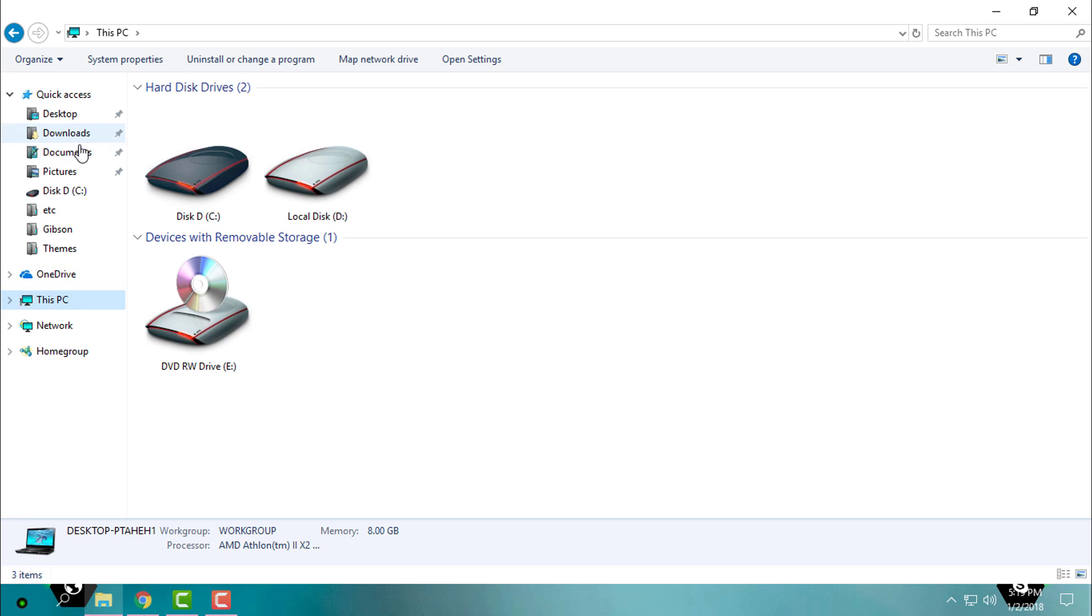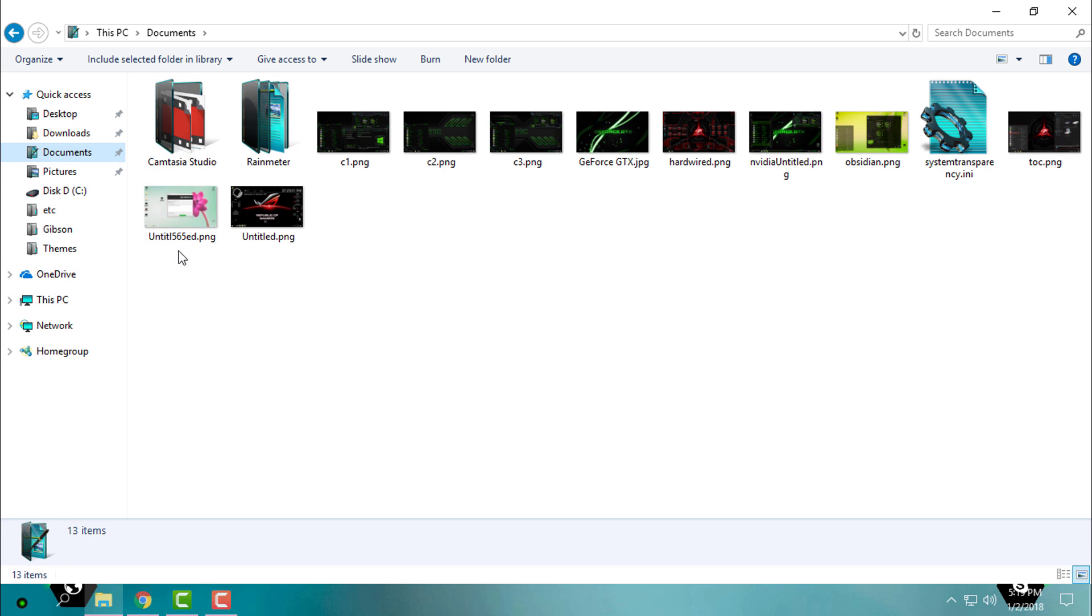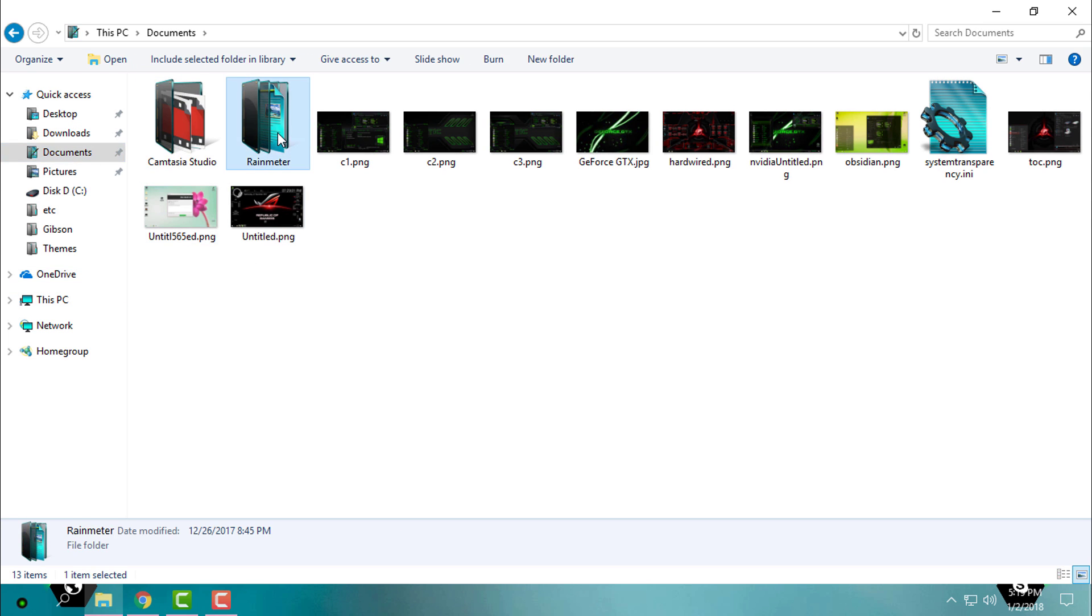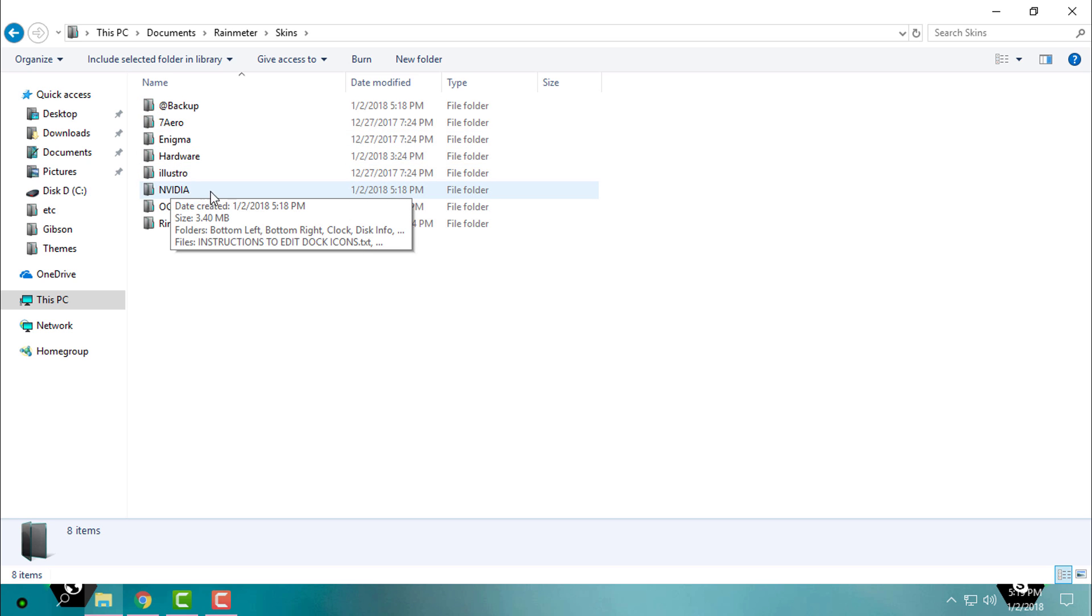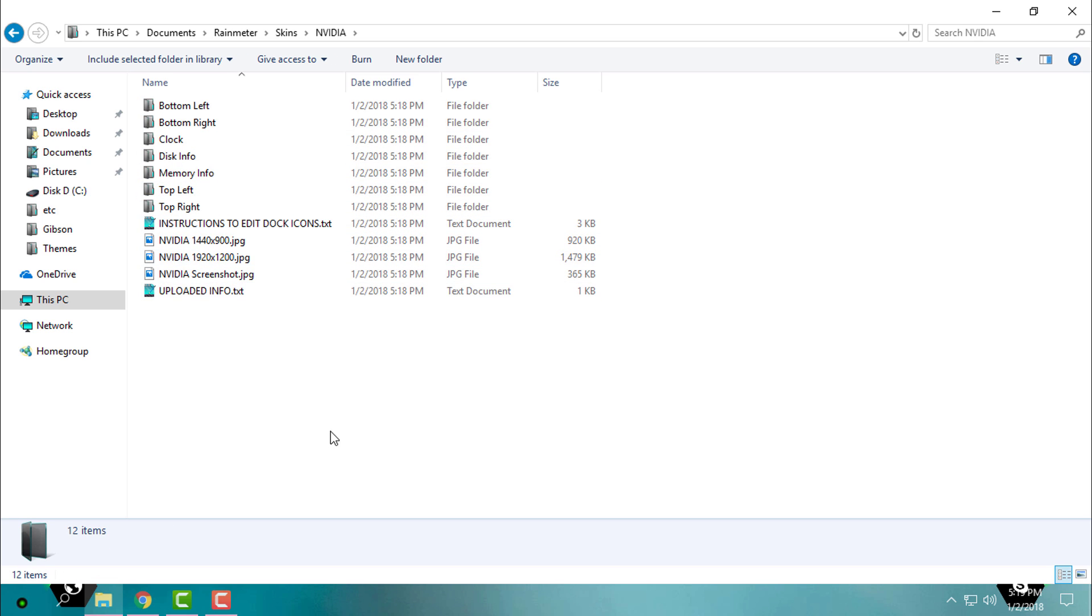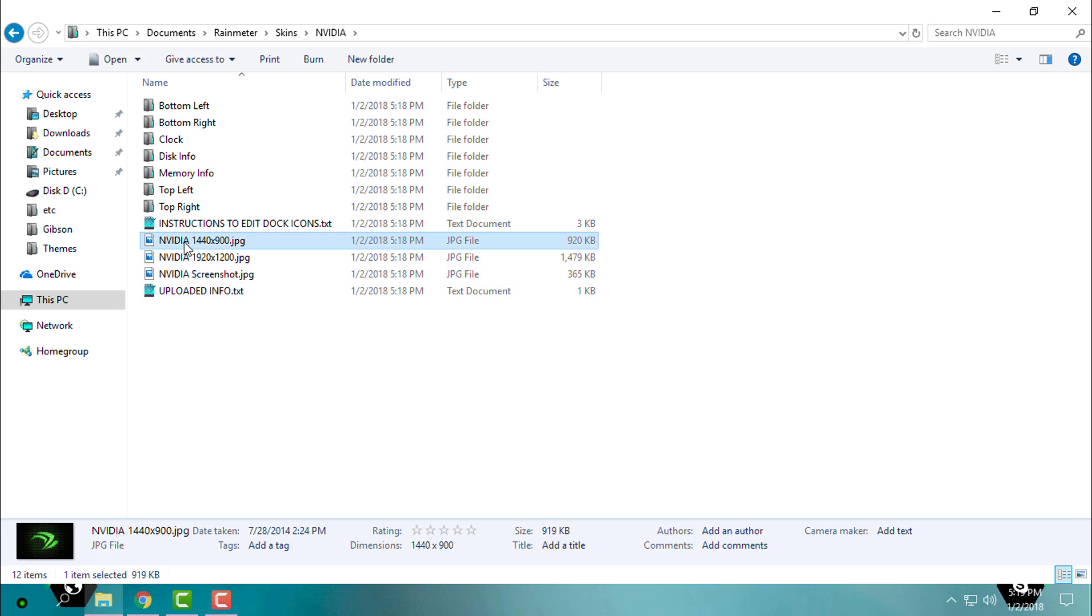Then go to Documents and then go to Rainmeter Skins, and here you will find Nvidia.